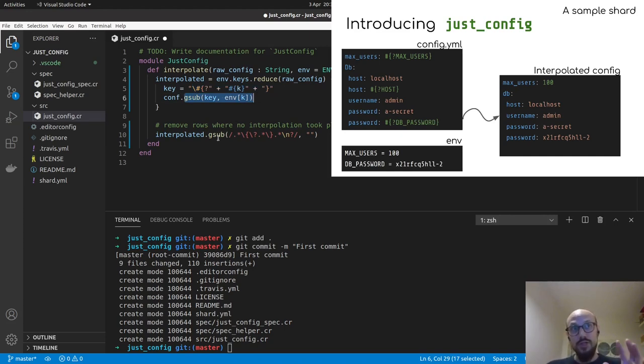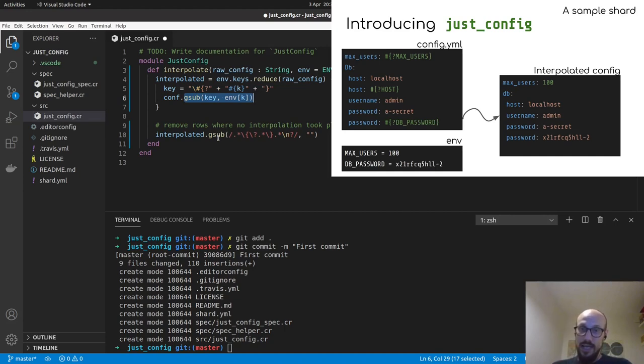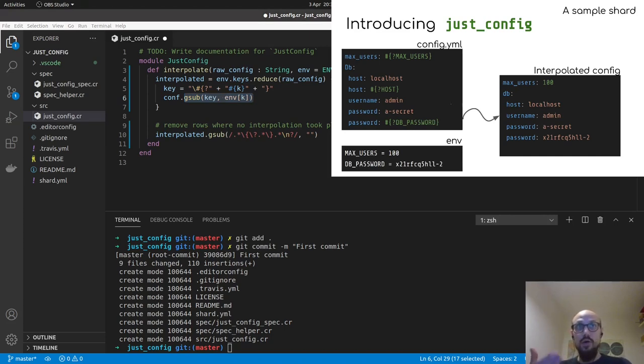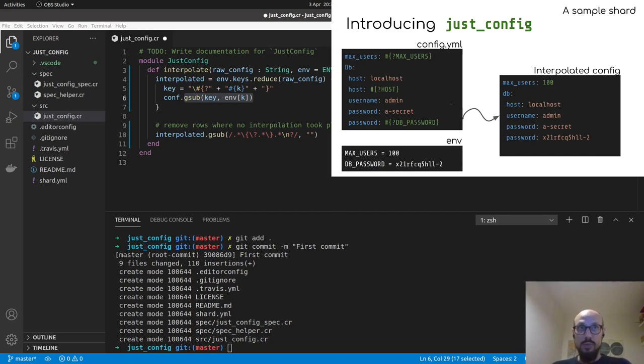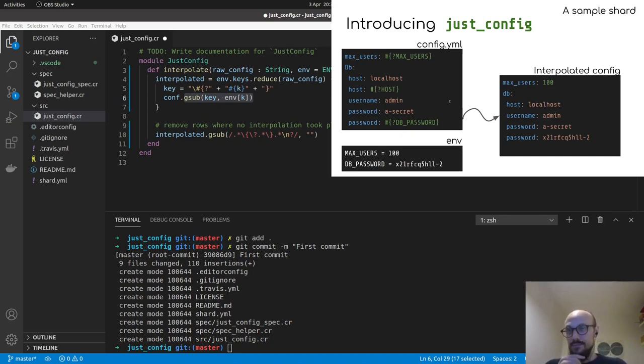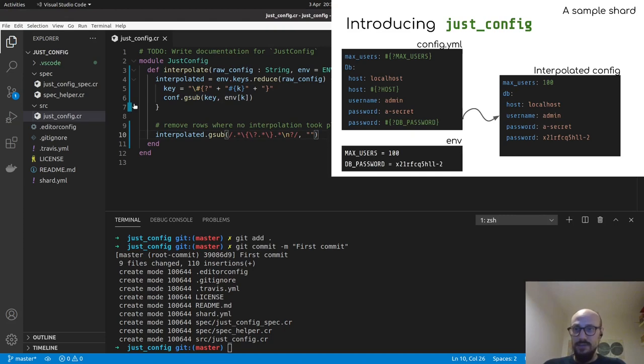There's also the feature we discussed where we actually kill any line that has not been interpolated. So in the case of our example, the host environment variable could not be found. And so we are removing it. And we'll do the same here with a G-sub on any not interpolated string. So this gets us far enough.